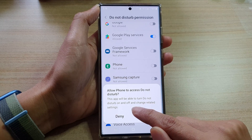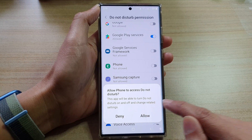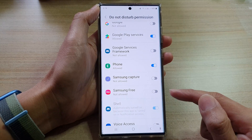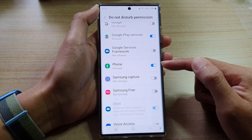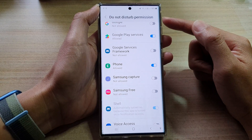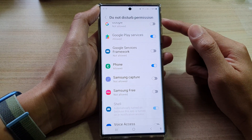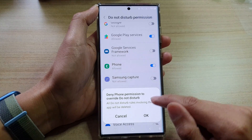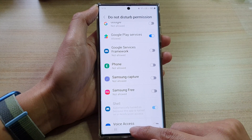Tap on the switch to turn it on. This means the app will be able to turn Do Not Disturb on or off and change related settings. Tap on Allowed to grant the app permission to turn Do Not Disturb on or off.